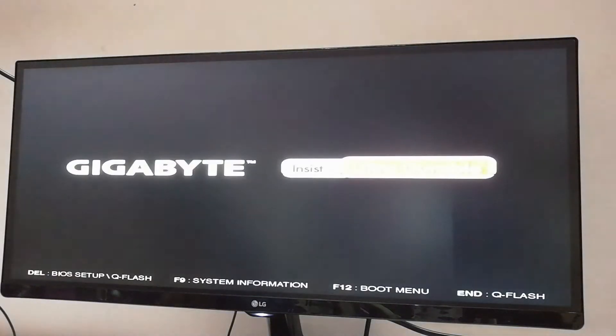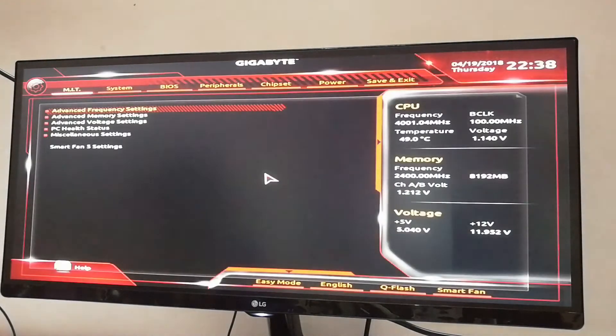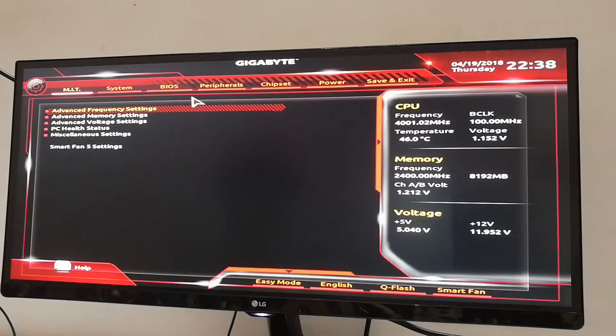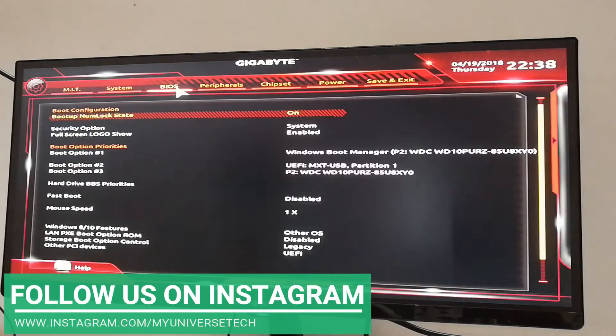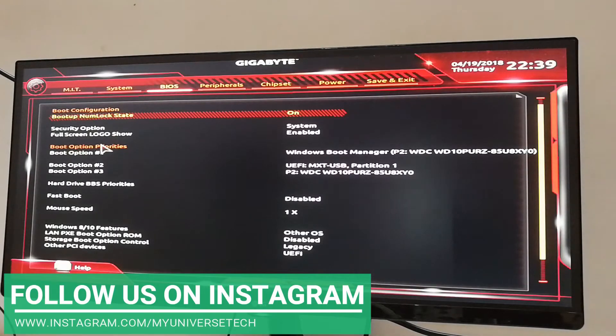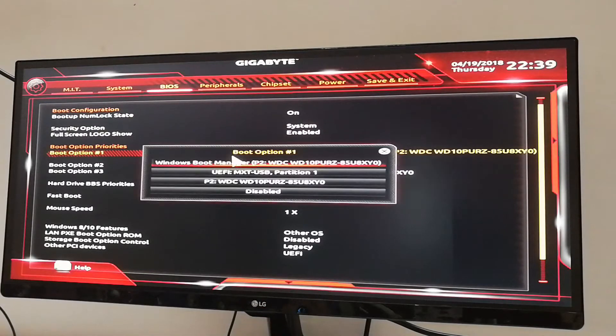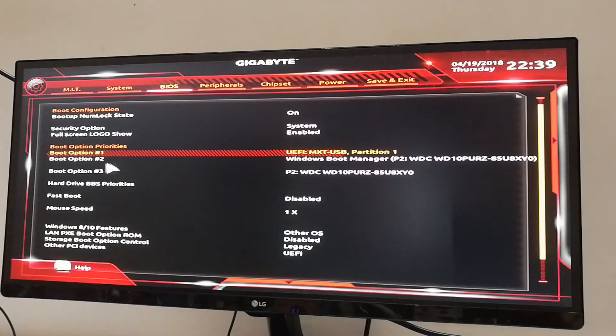First of all, plug in the pendrive in which you have the OS. Now turn on your PC, then keep clicking the delete button until it goes into your motherboard BIOS. Navigate to BIOS and select boot option. Now select your pendrive which you have inserted. If your pendrive doesn't get recognized, then remove your pendrive and connect it in any other slot.